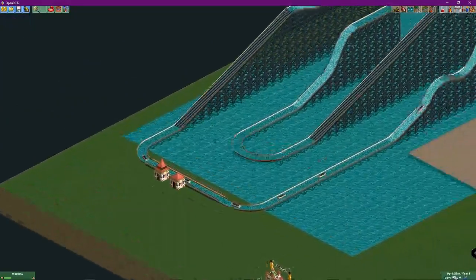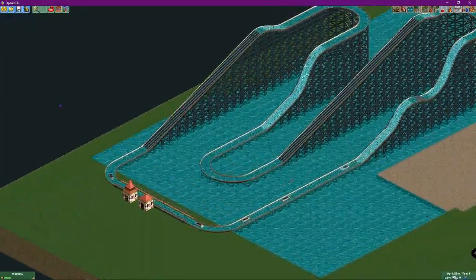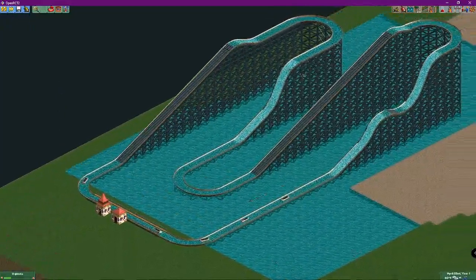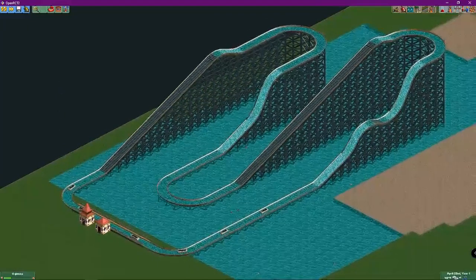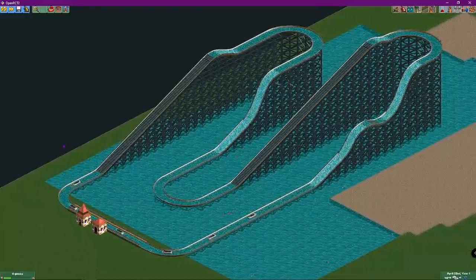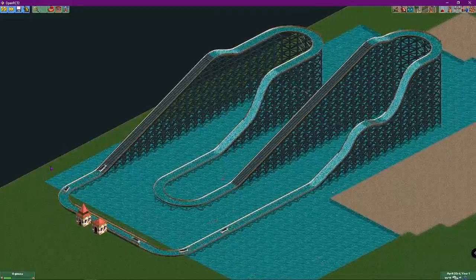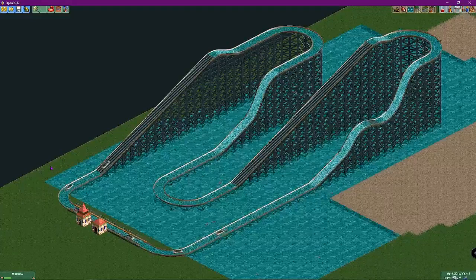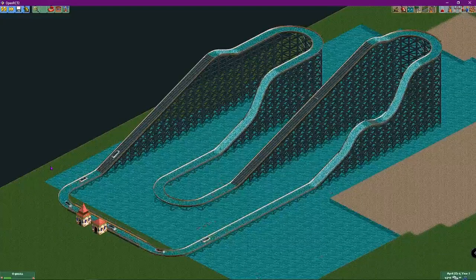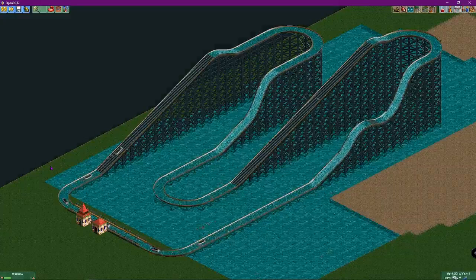So this is a very easy trick for OpenRCT2. If you want to use any scenario and decide to build a log flume with a steep drop, you can go ahead and do so. I highly recommend using the splash boats ride and changing the train type to logs.